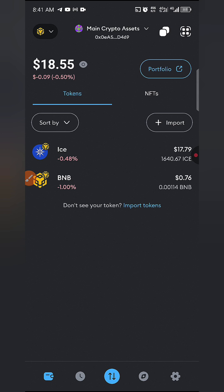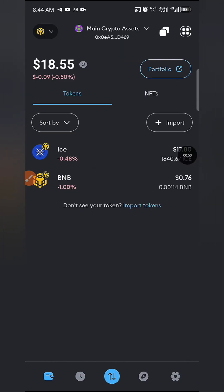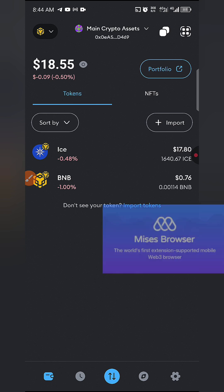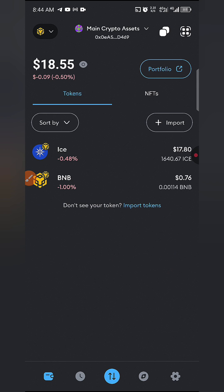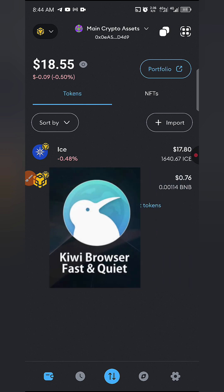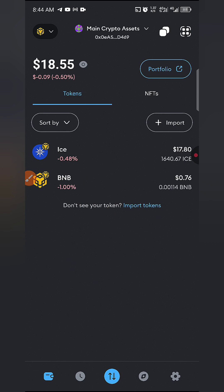Make sure you stick to the end of this video and watch it step by step. Also, if you're not in my WhatsApp group, join it — the link is in the description so you can always stay updated and ahead of everyone. I have some ICE in this MetaMask account, so I'll be using it to show you how to do it. We are going to be using MetaMask and Missy's browser. If you prefer Kiwi browser you can use that, but I'm using Missy's browser in this video because it's been working smoothly.